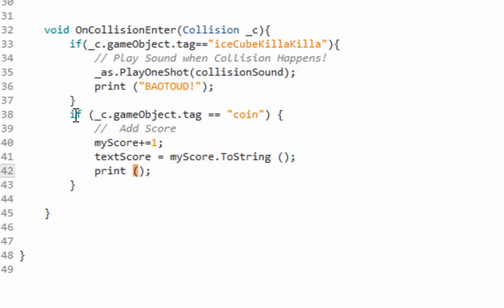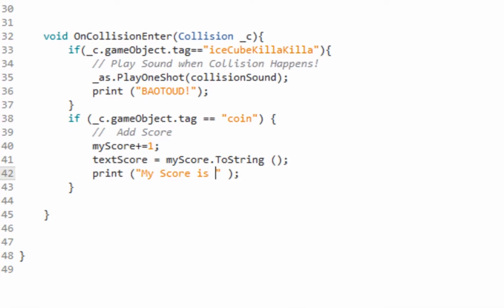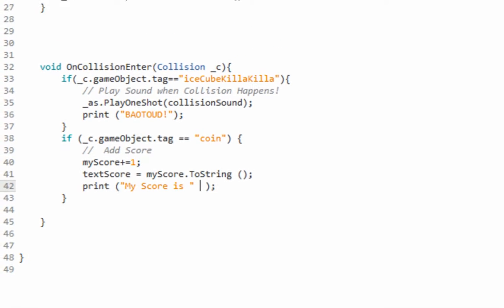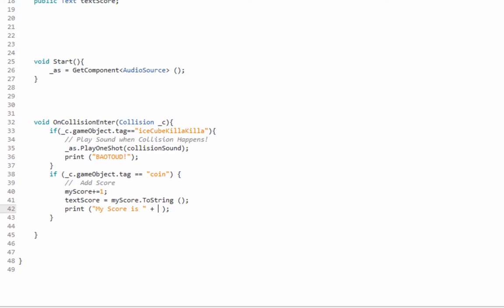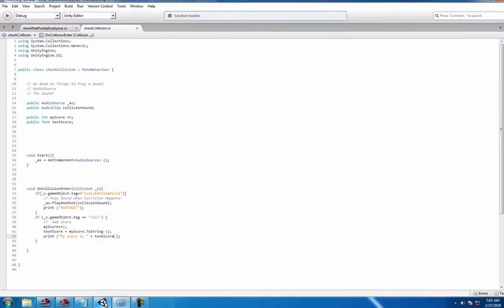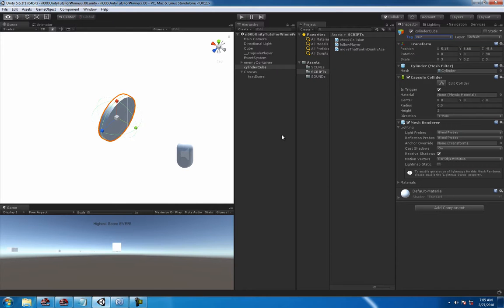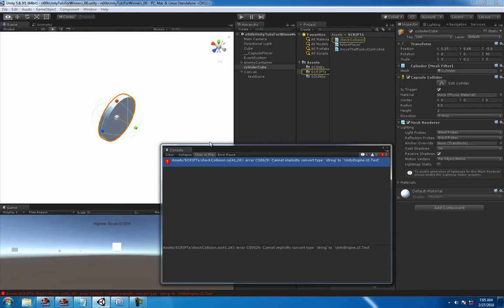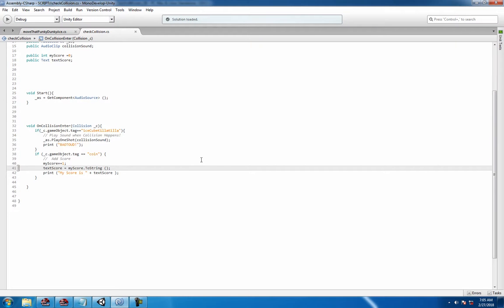Check, you know, print or Debug.Log, whatever floats your boat, to see if that's working. You don't have to do it but it's probably good practice. It'll save you some time down the road unless you're 100% sure about everything you do. It's fine.